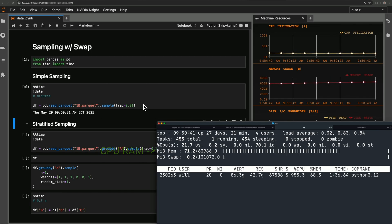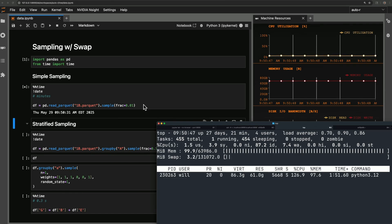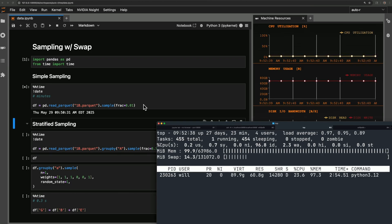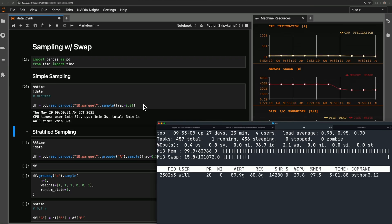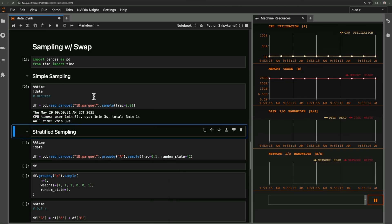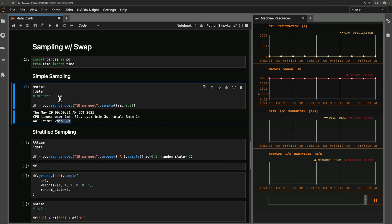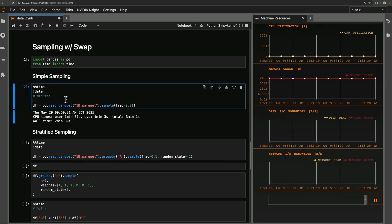And then it's going to use swap space to sit here and do the sampling. This is going to take a minute. I'll go ahead and speed up the video. All right, we should be done here. There we go. All right, two minutes and 39 seconds. This is not great.